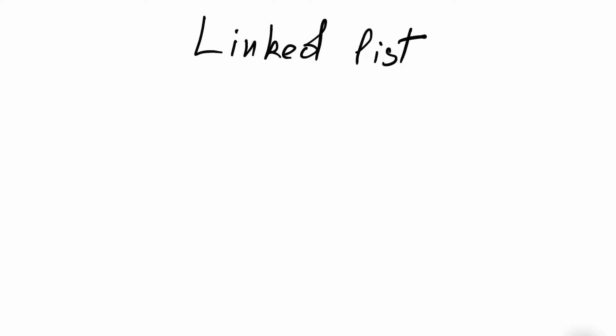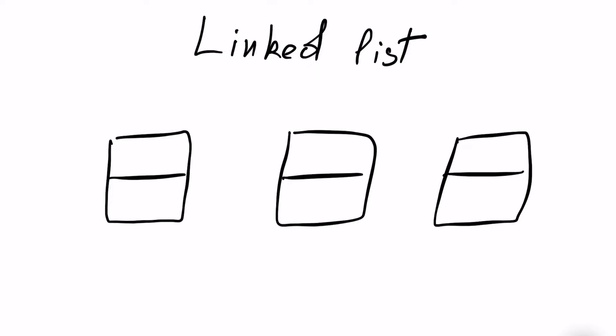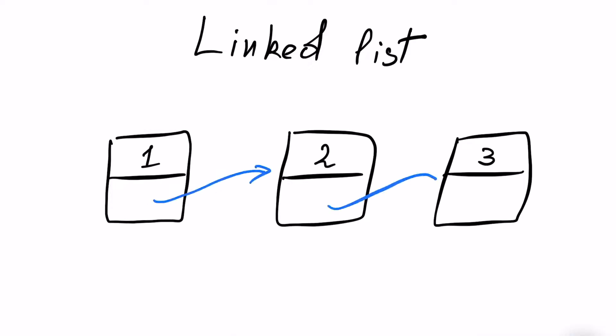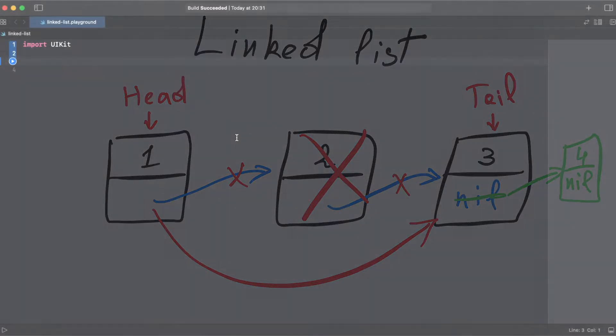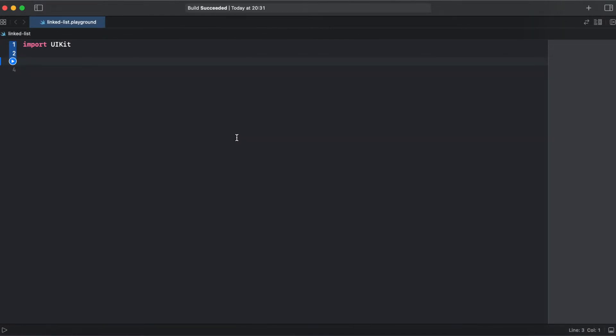Today we will be talking about single LinkedList that has only one pointer to the next node, but there could also be a double LinkedList that has two pointers: one is forward and the second one is previous to the previous node. So that's it with theory.